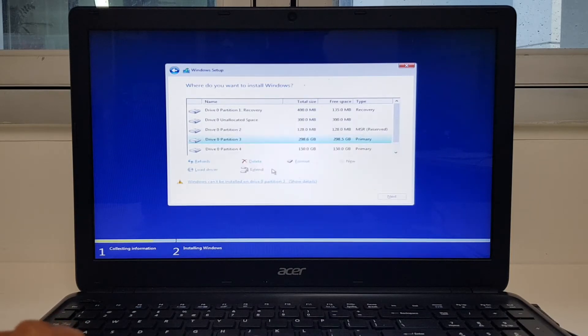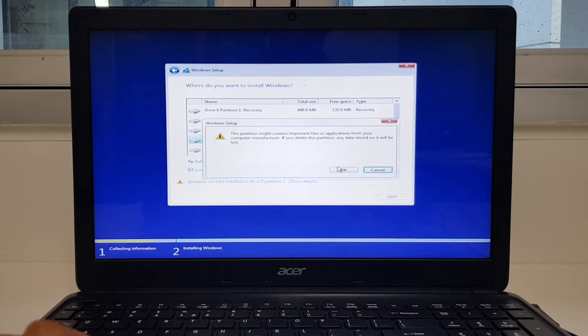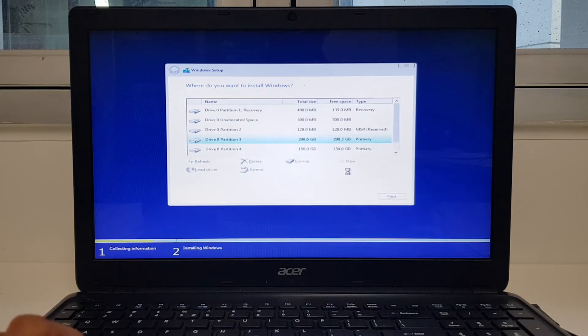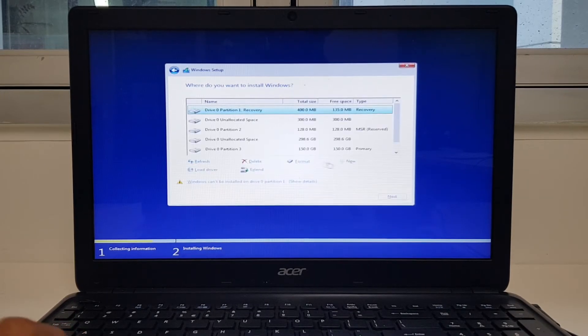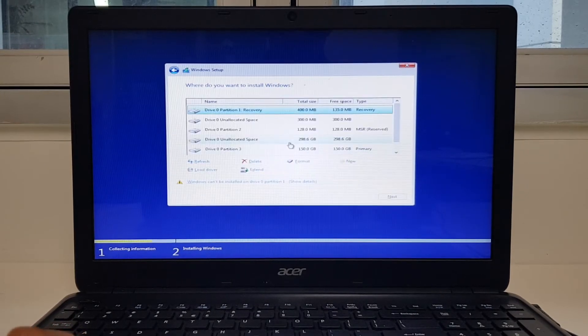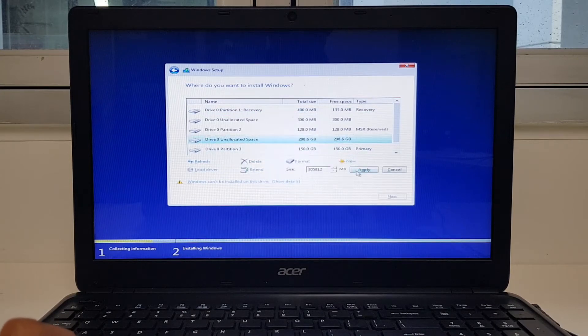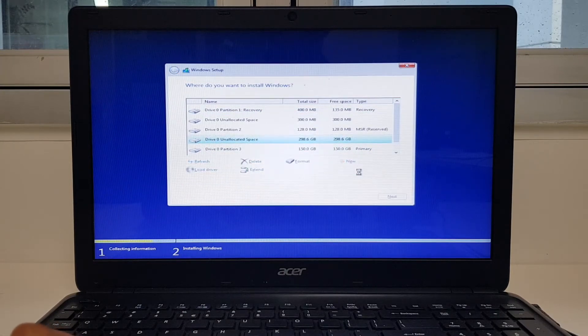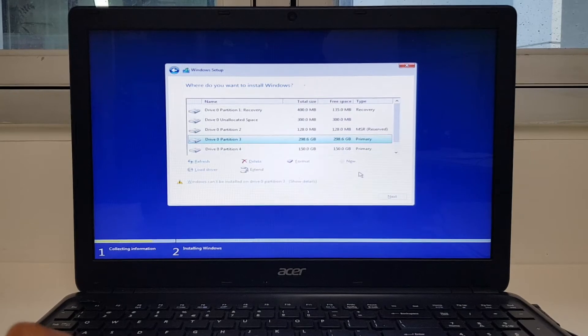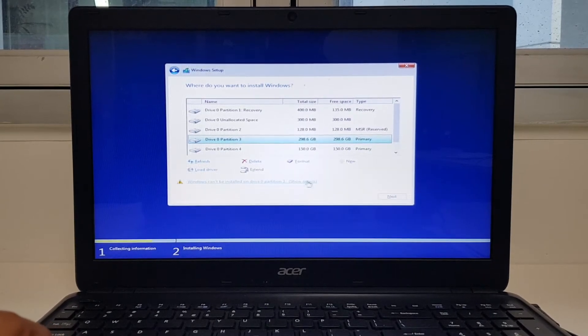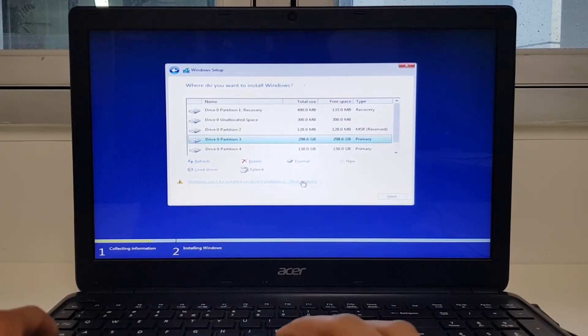Even if I delete this partition and try to create a new one, it still doesn't work. So what to do in this case? Let me show you.